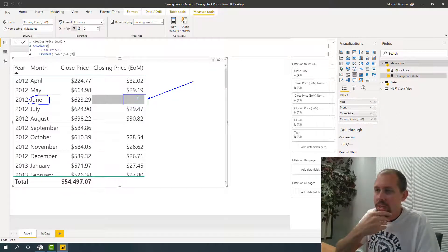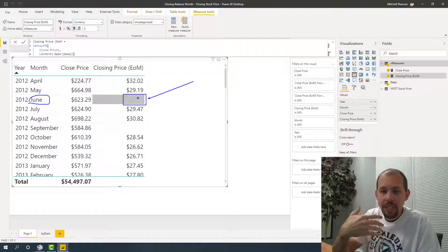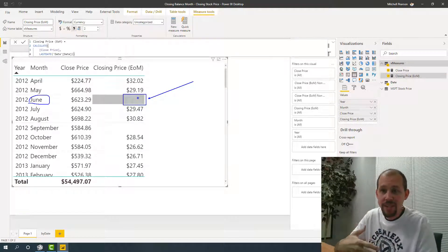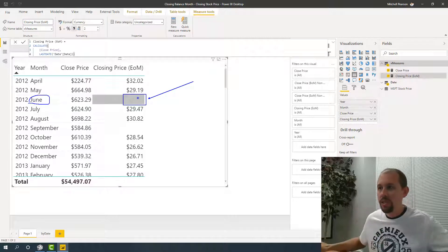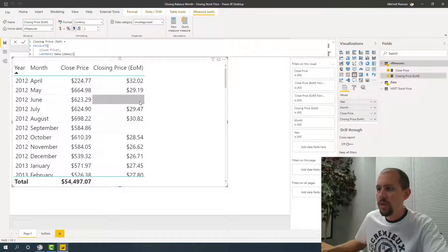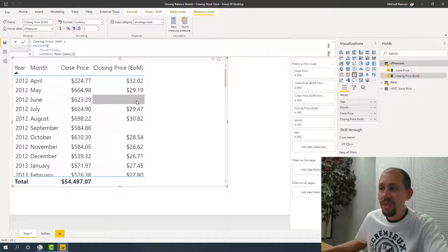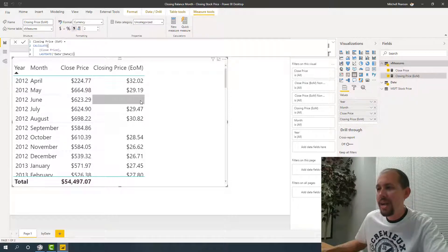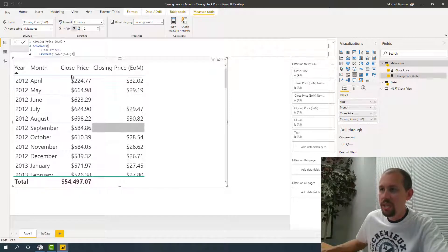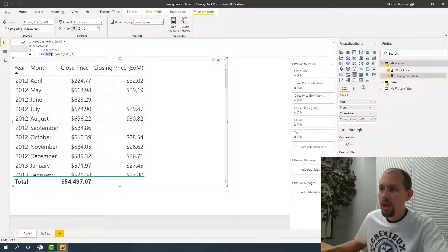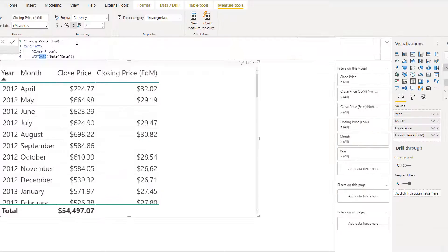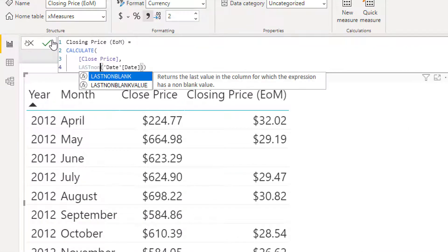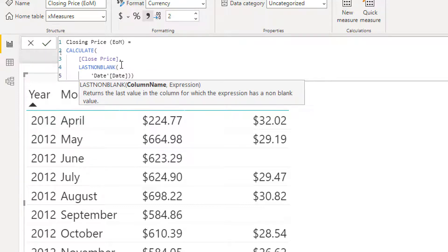And so another way to write this calculation is using the function last non blank. Maybe you've worked with that. You've worked with last non blank. There's a lot of great use cases for that. And so what last non blank will do is it's going to return the last value from a column within the current context where that value is not blank. Now, the key element there is going to be within a current context. So you're going to see the problem with this one in a minute as well. So we're going to go back and take a look at this. Let's do here last non blank.